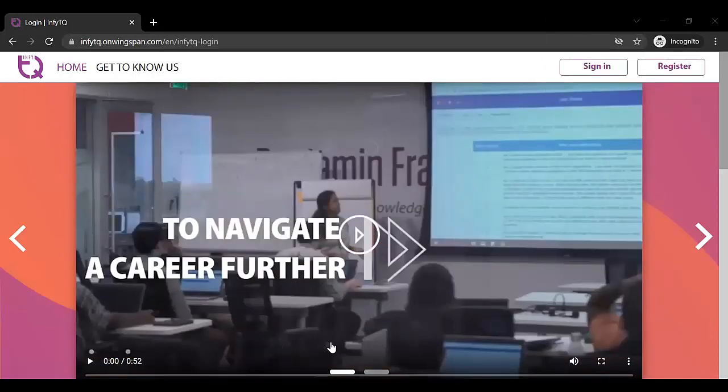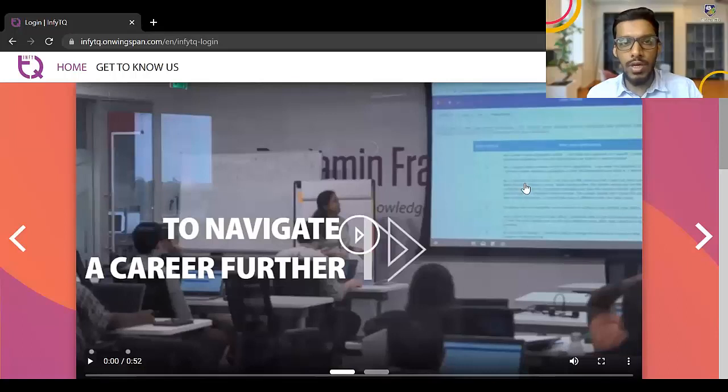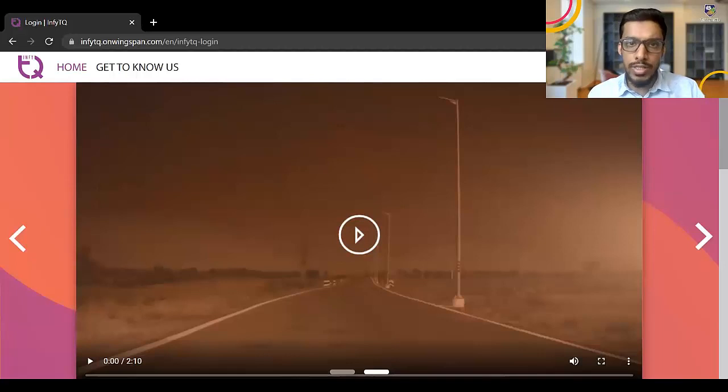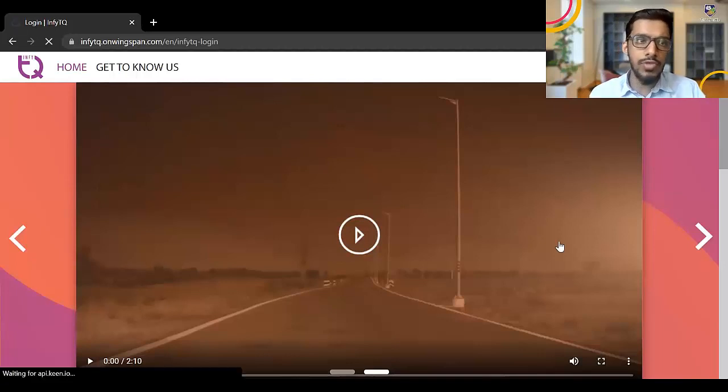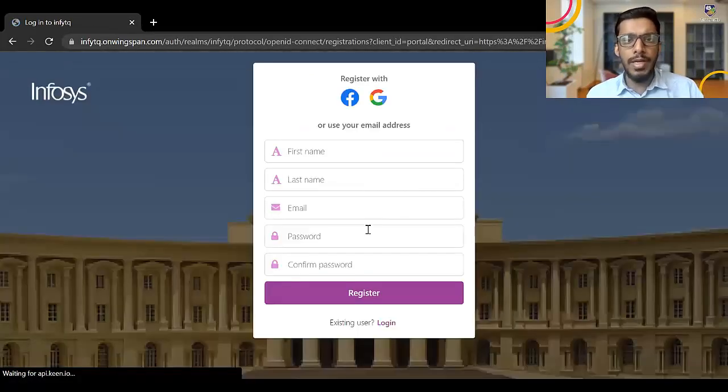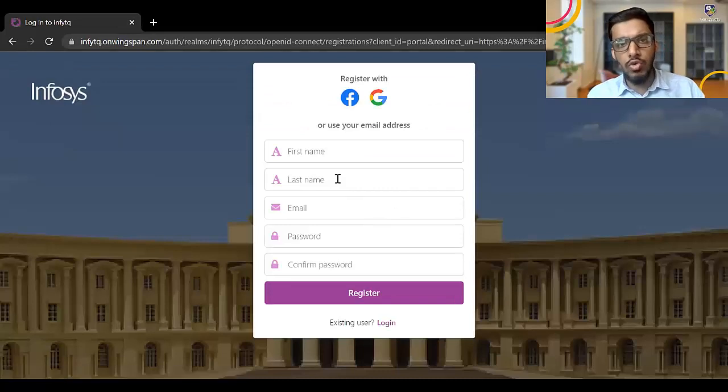Click on register option if you don't have an account on NFT Q platform. If you have an account, you can click sign in and then you can sign in. So first I'll click register. This is for all the students who are completely registering new on this particular platform.